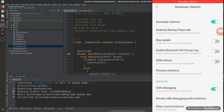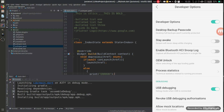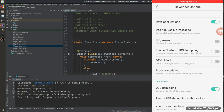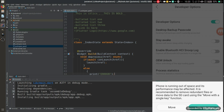The APK has been built and is now installing on my phone. Within a few seconds you can see the result in the screen on the right-hand corner. Let's wait for it to install and then we'll check the debugging output.